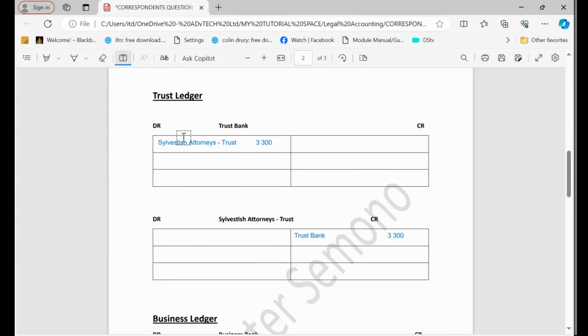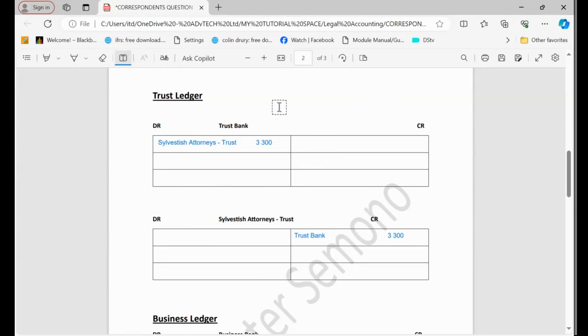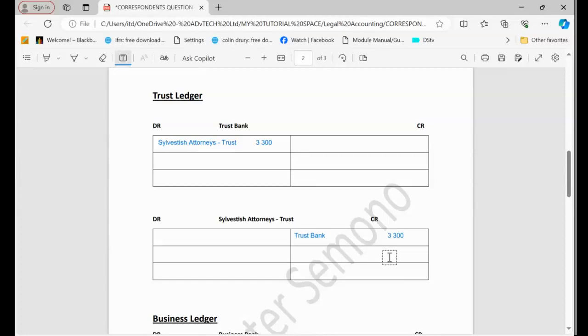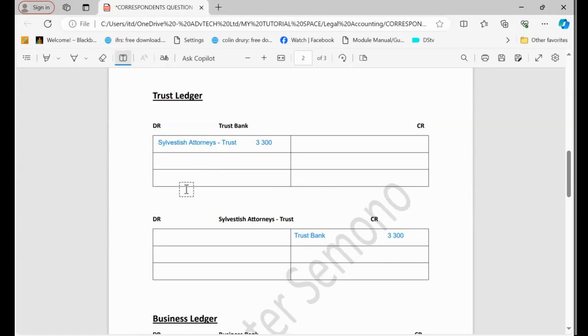Okay, now it's the same procedure that we use when we are dealing with clients, our real client. But remember here, because of the correspondence nature of these transactions, we have to take Sylvester Attorneys as the client. I hope that it makes sense.